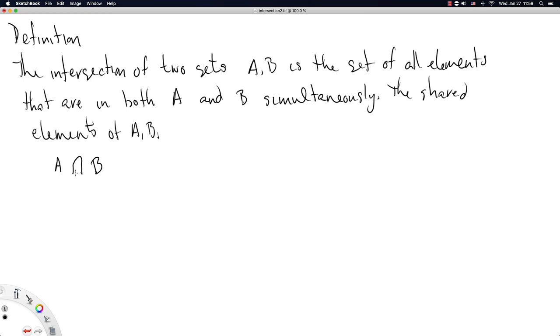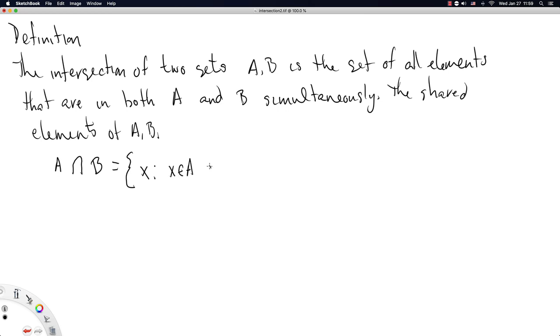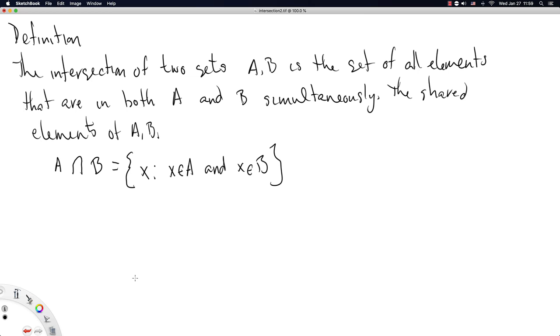A intersect B is equal to the set, we'll write it out in set builder notation, of all elements X such that X is in A and X is in B. That and is the crucial bit, telling us that the element X is in both A and B simultaneously. There we have it, there is our definition of A intersect B.